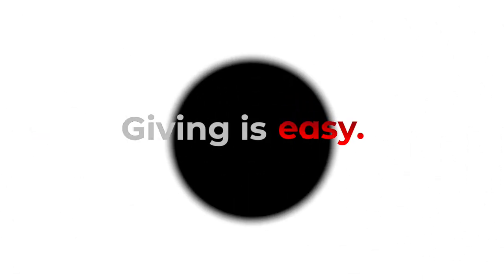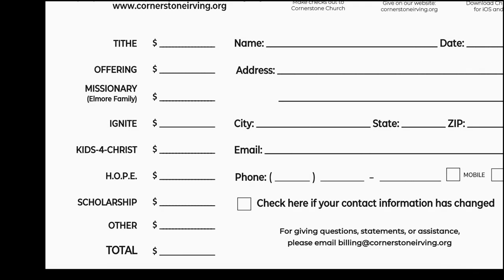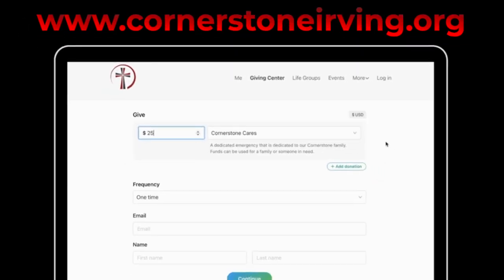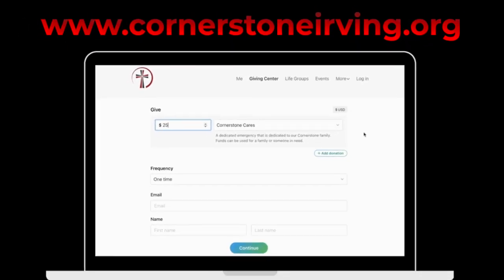Giving is easy. Simply designate Cornerstone Cares on your tithe envelope or select Cornerstone Cares from our online giving center.